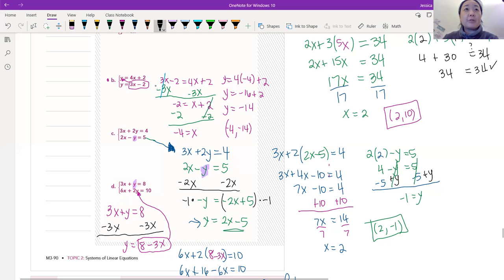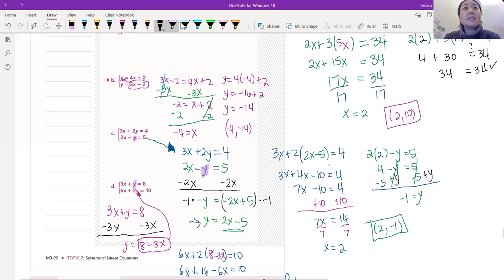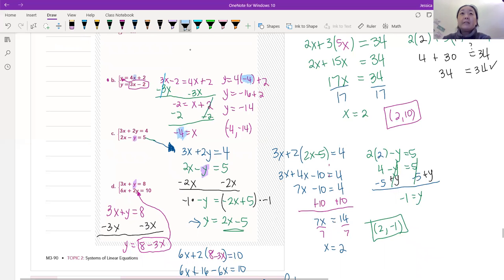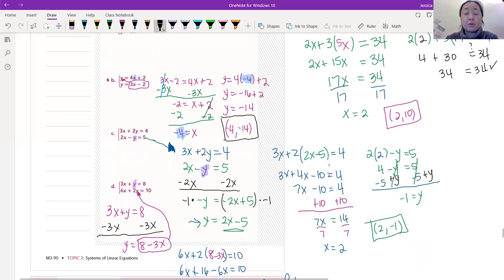Now we're going to plug x into either of the two equations — we decided to use the top one. So we're plugging in negative 4 for x: 4 times negative 4 is negative 16, plus 2 gives us y equals negative 14. Our answer is the point (negative 4, negative 14).